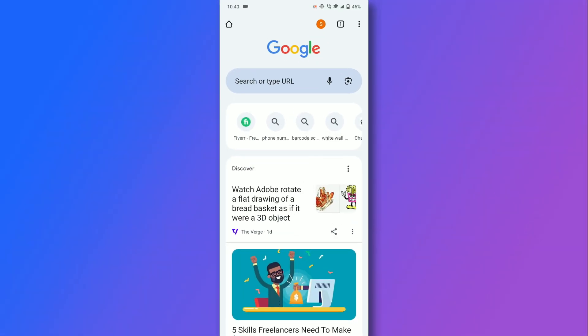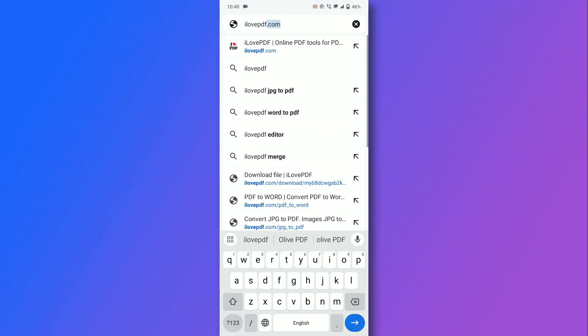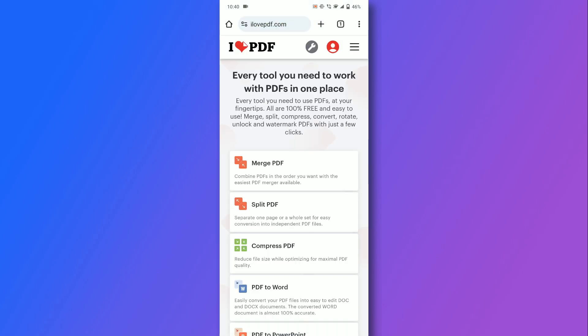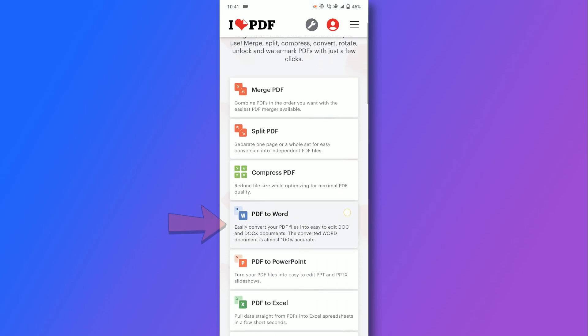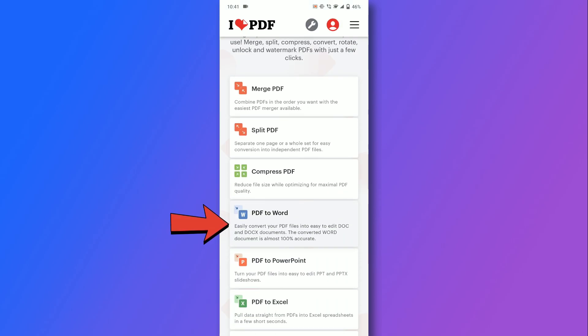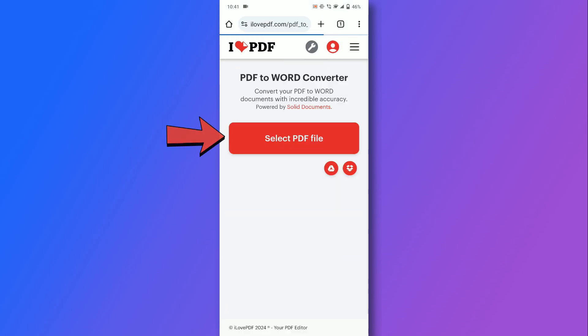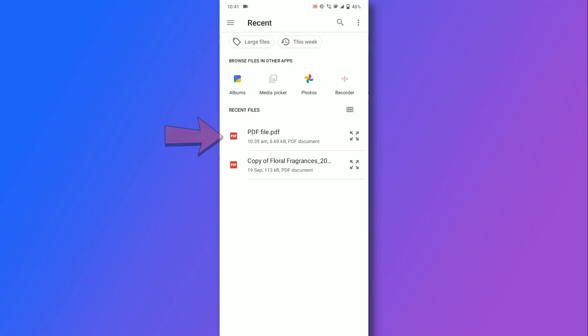Open your browser on your mobile and navigate to ilovepdf.com. Locate the PDF to Word option and tap on it. Tap select PDF file and choose the PDF you want to convert.